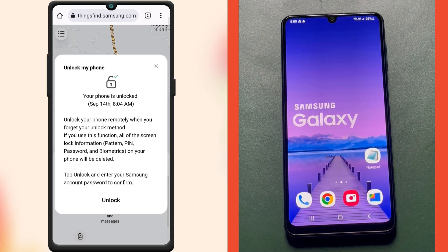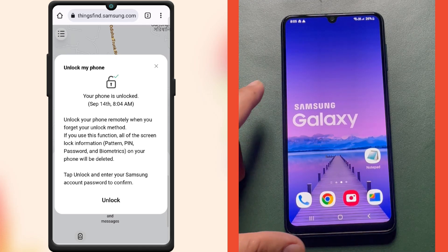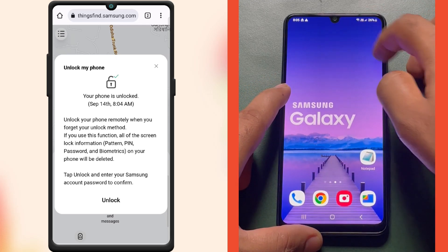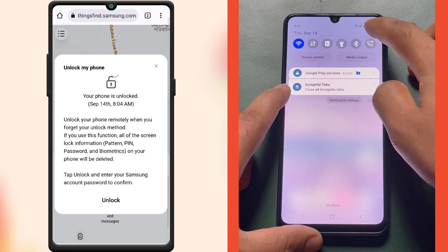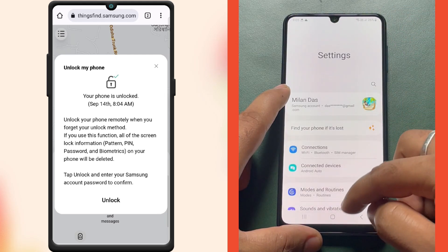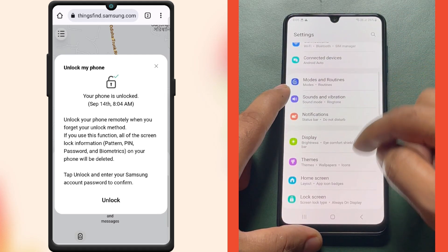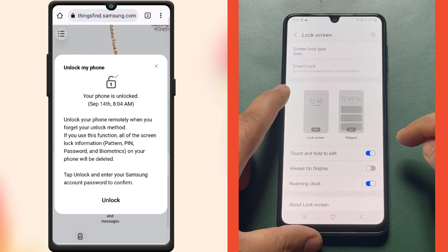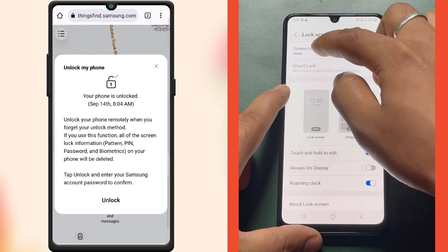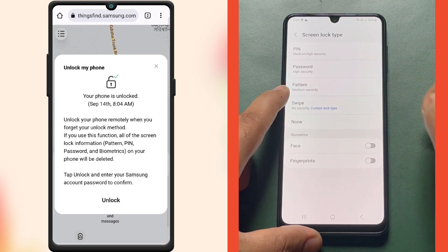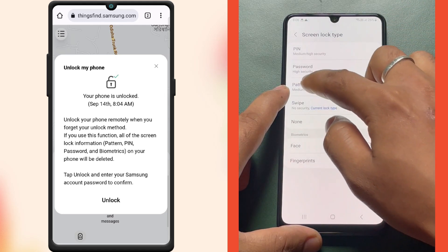Once you regain access to the phone, you can set a new password that you can remember. To do so, go to Settings, then Lock Screen, then Screen Lock Type. Now set a new PIN, password, or pattern from here.